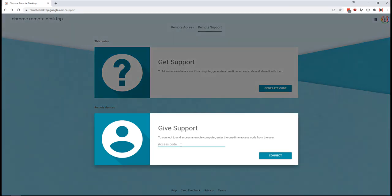So my student generated a code of 4561-1273-8575, and I'm going to enter that and hit connect.